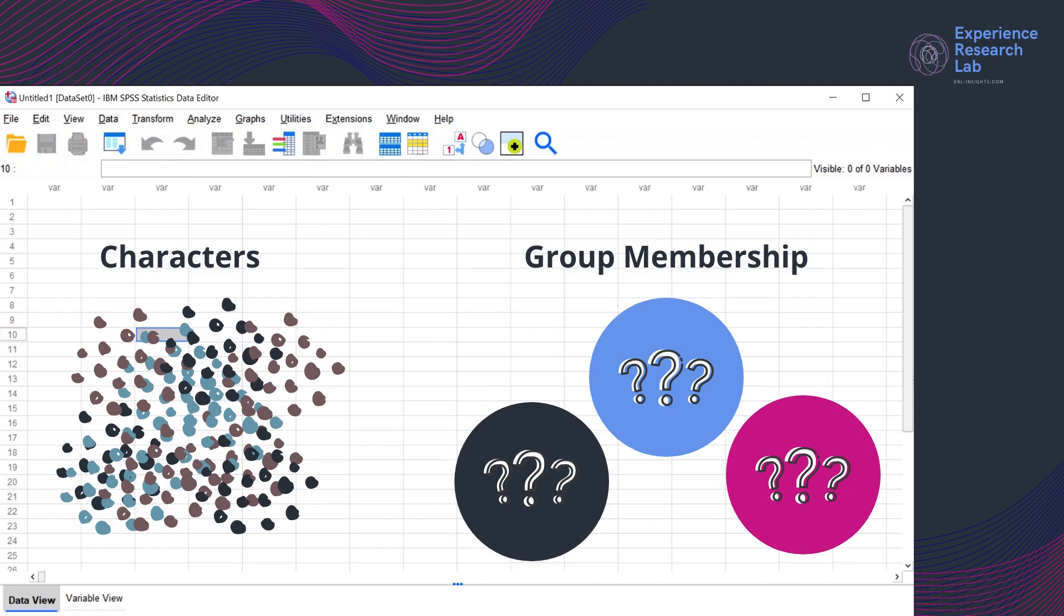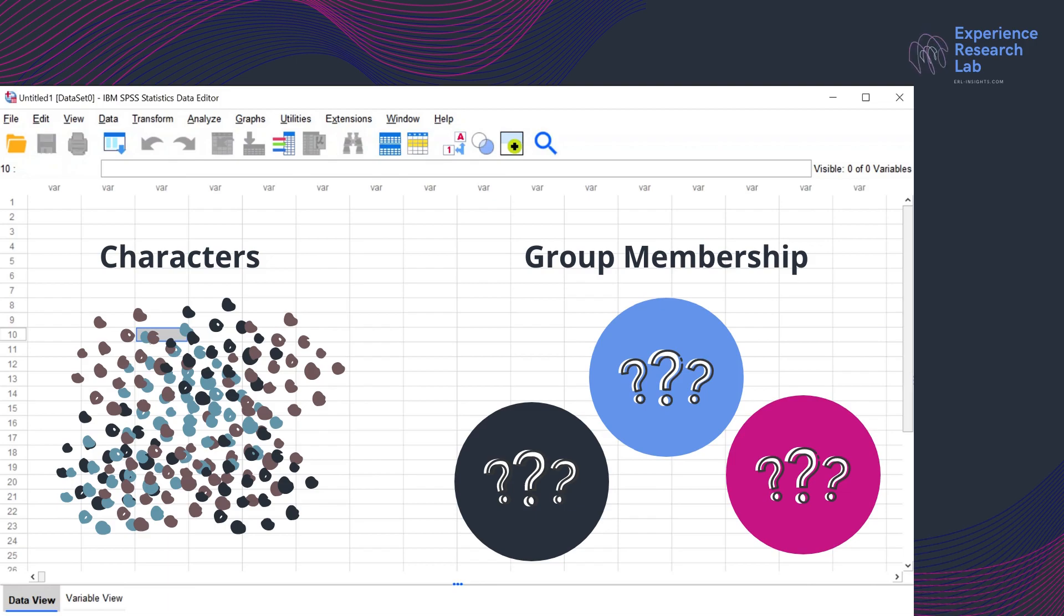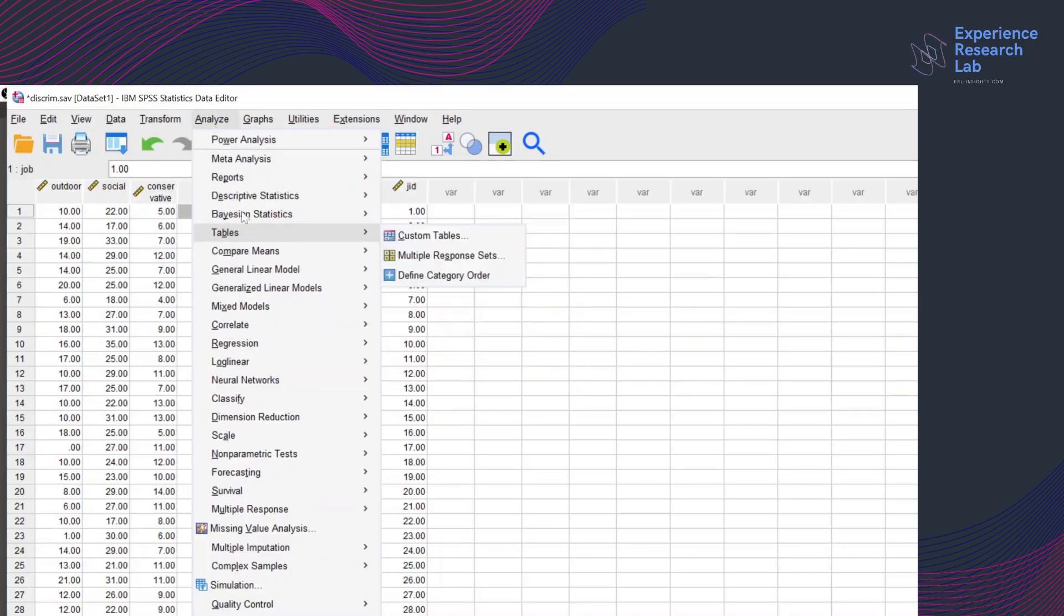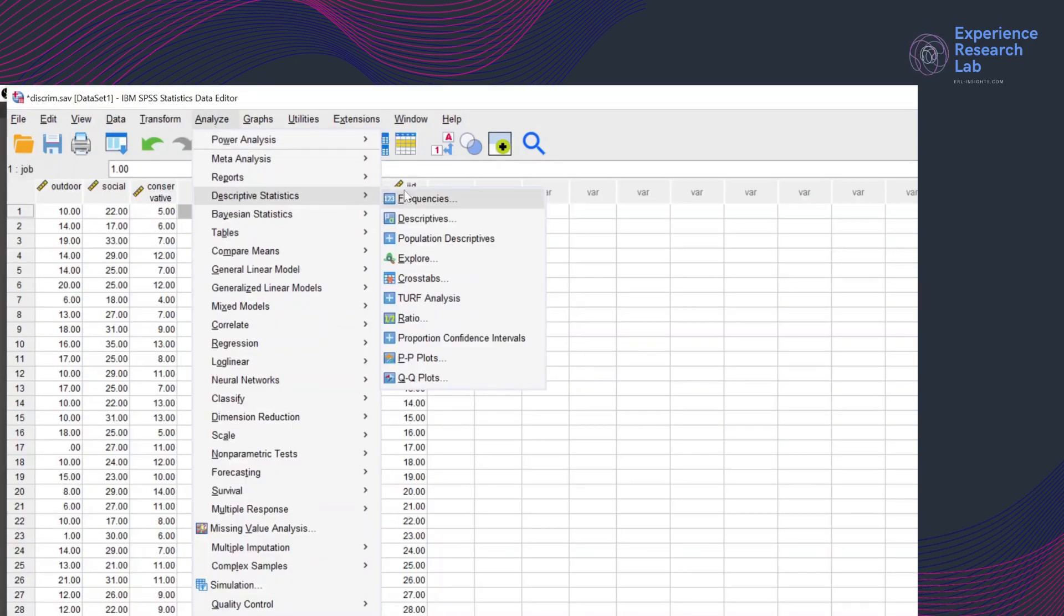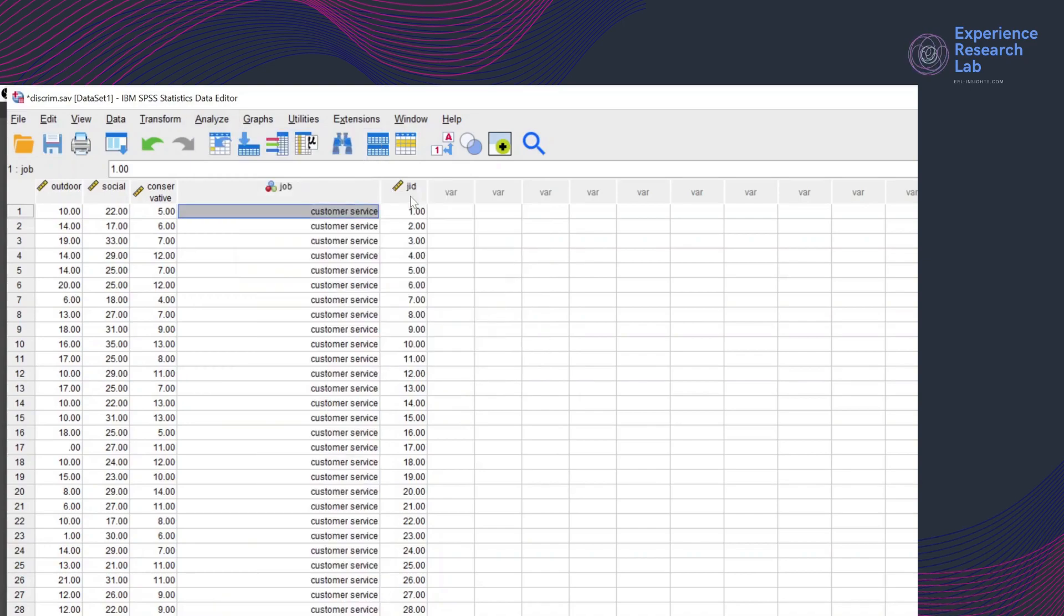Is it the outdoor, social, or conservative that is more suitable for customer service position? How about the mechanic and the dispatch? To achieve my objective, I need to run a discriminant analysis.